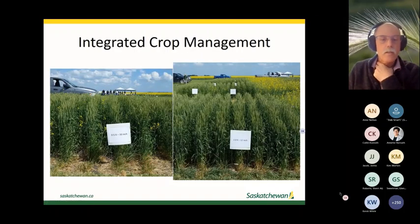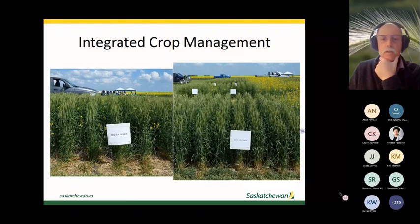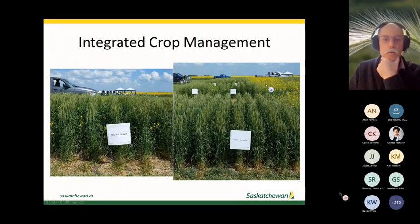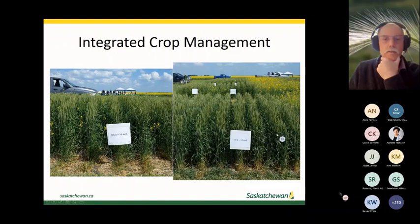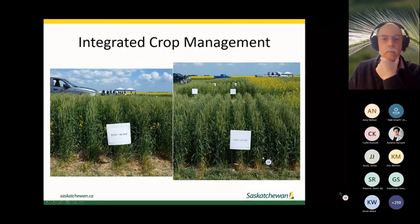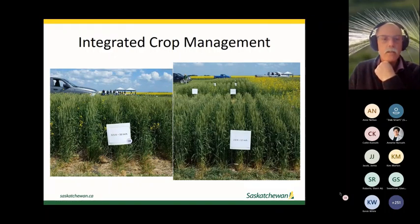A field day demonstration seeded tame mustard as a model weed underneath wheat. With a higher seeding rate and 12-inch rows, there was good weed suppression with no herbicides applied — a fairly clean plot. With lower seeding rates and wider rows, a herbicide was needed in the system to manage weeds.